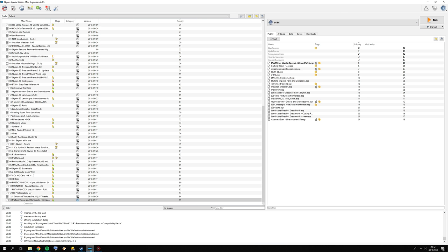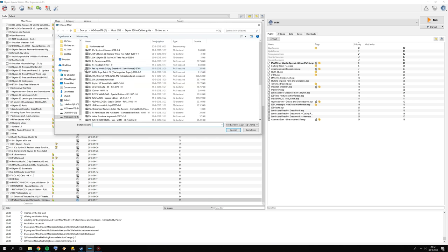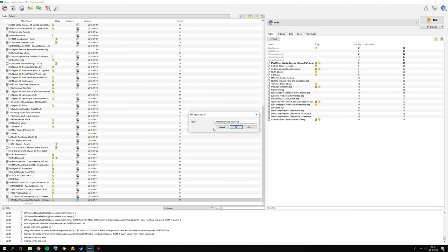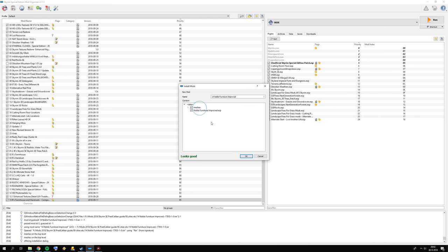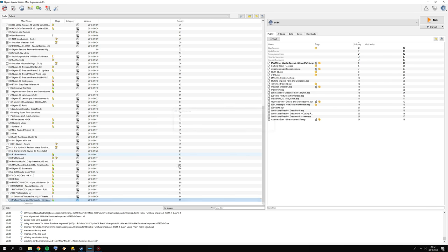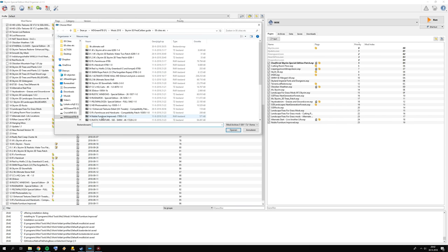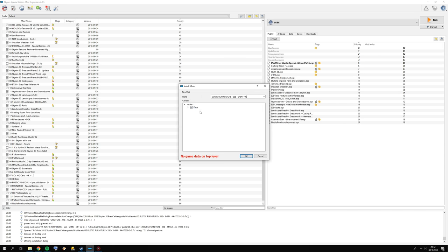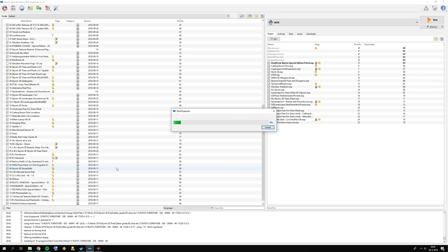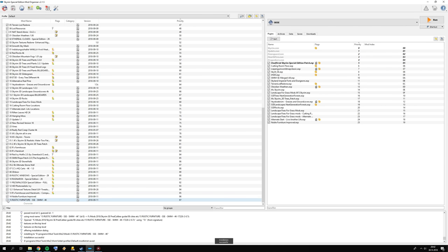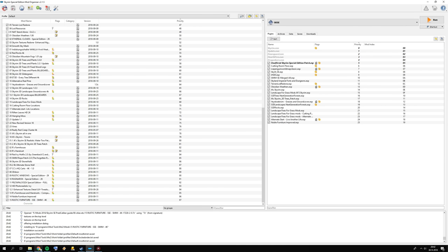Add Noble Furniture Improved — click manual, correct data directory, press OK. Then add Rustic Furniture — click manual, correct data directory, press OK. And again, we're skipping Snazzy Furniture. Then we have some additional texture mods coming up.